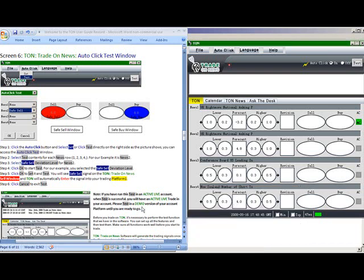If you have run this test in an active live account, when test is successful, you will have an active live trade in your account. Please test and demo version of your account platform until you are ready to go.